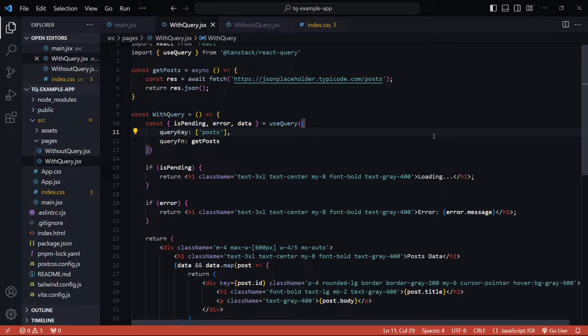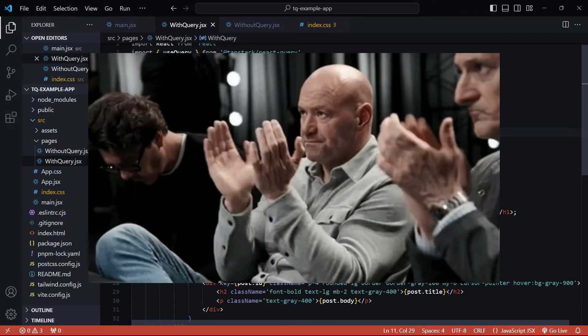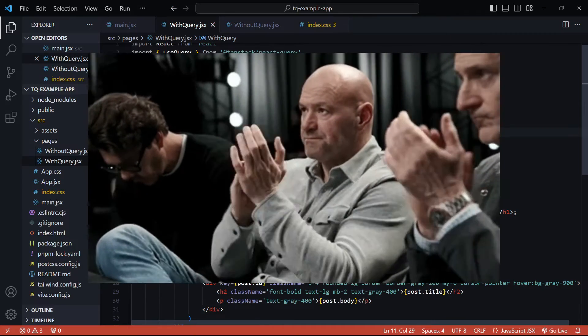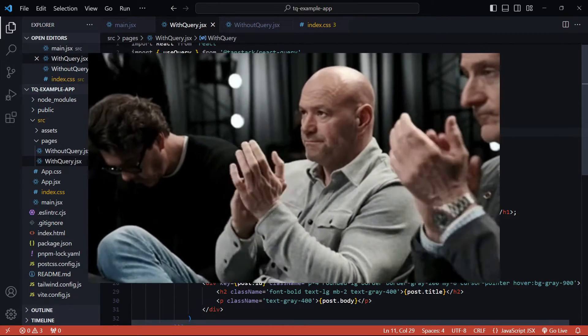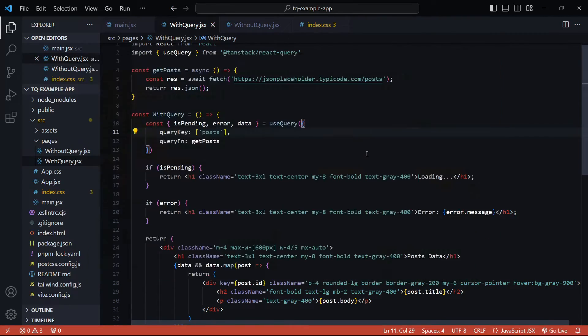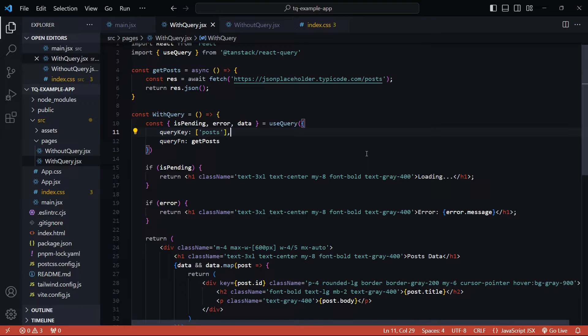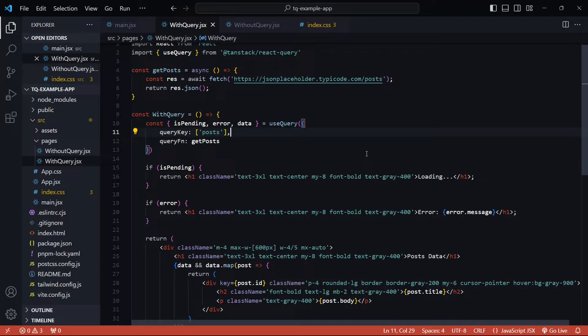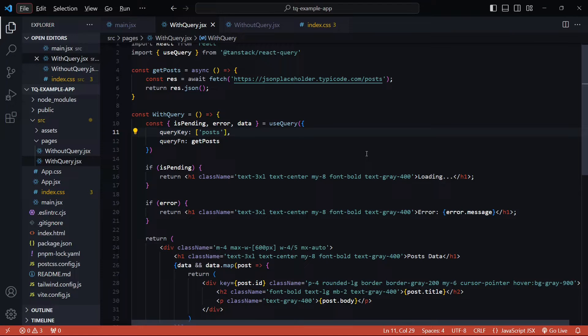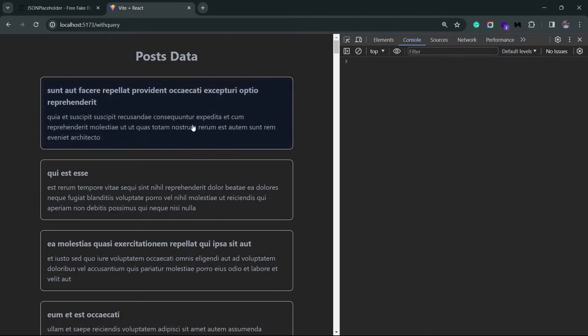All right, so we have the basic implementation of React Query in our app. I missed one thing from the last video—I didn't actually show you what the application looked like after we added useQuery to this application. It's not going to look that different because the application is essentially the same; we've just changed the data fetching logic.